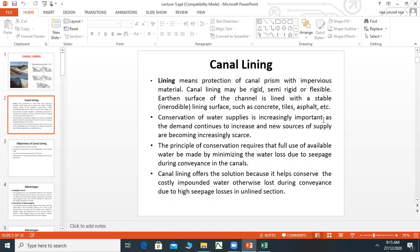Conservation of water supplies is increasingly important. As demand continues to increase, water supplies are increasingly scarce. The principle of conservation requires that full use of available water be made by minimizing water loss due to seepage during conveyance in canals. Canal lining offers a solution because it helps conserve costly procured water otherwise lost due to high seepage losses in unlined sections.